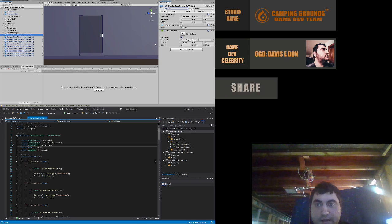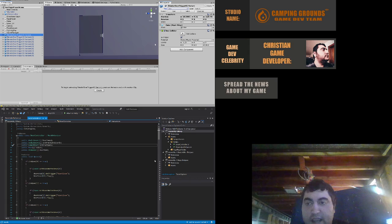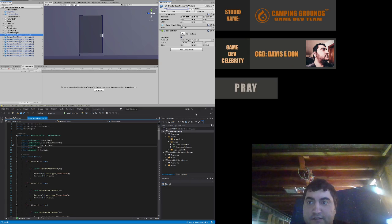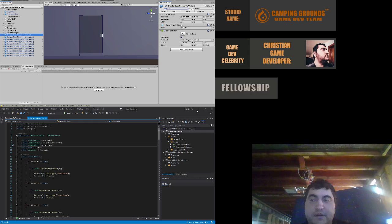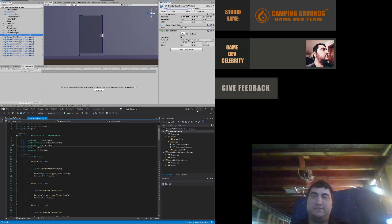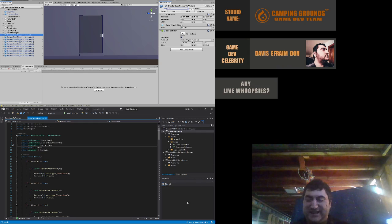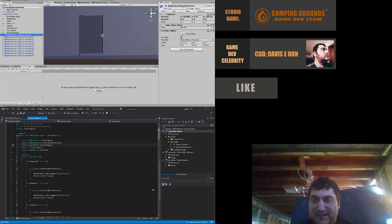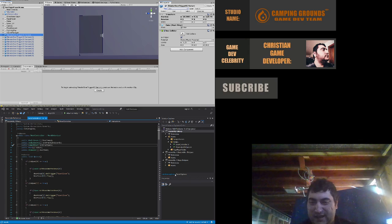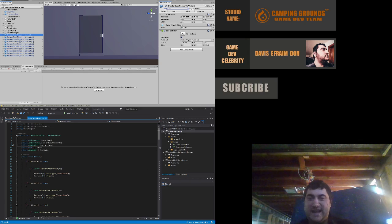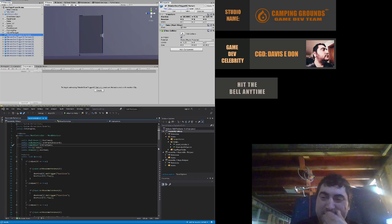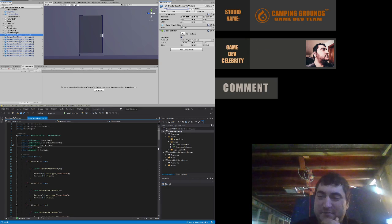All right, that's pretty much it because I put the information on the OBS screen capture. Yeah, see you guys. Bye.